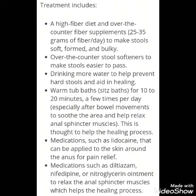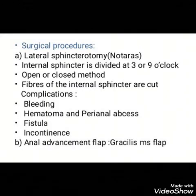Medications such as lidocaine can be applied to the skin around the anus for pain relief. Medications such as diltiazem, nifedipine, or nitroglycerin ointment are used to relax the anal sphincter muscles.